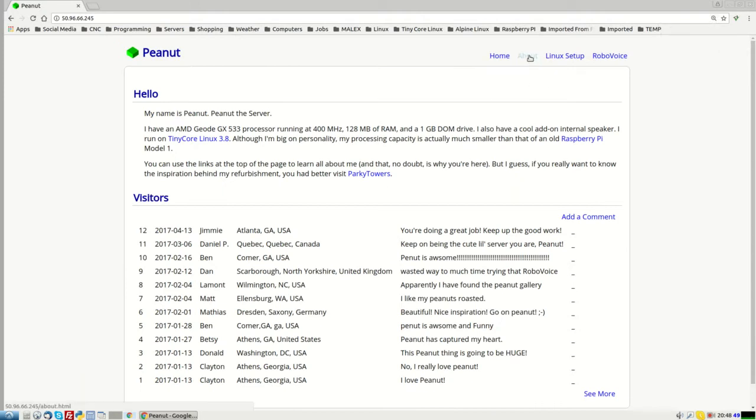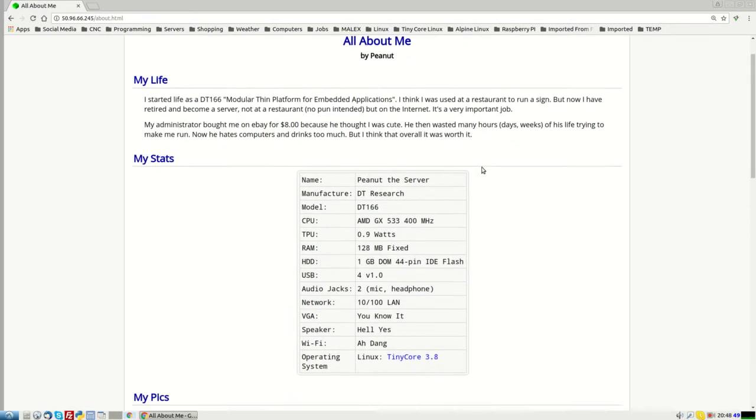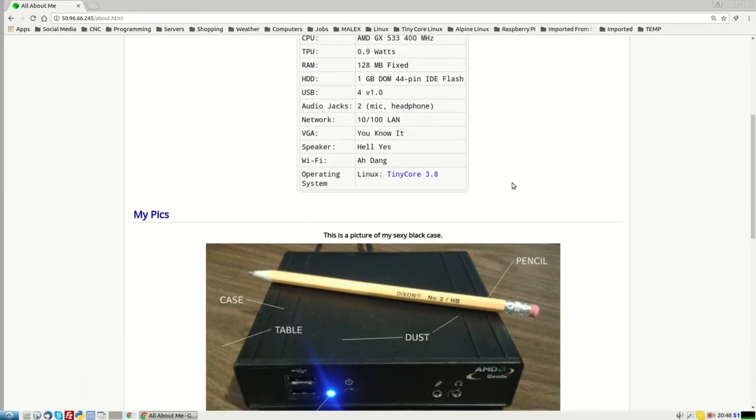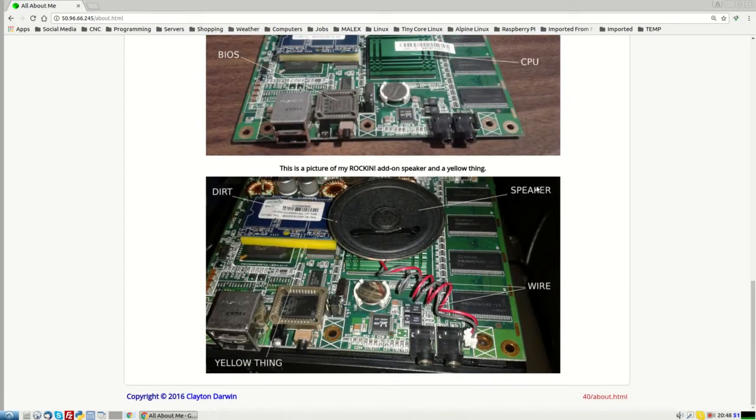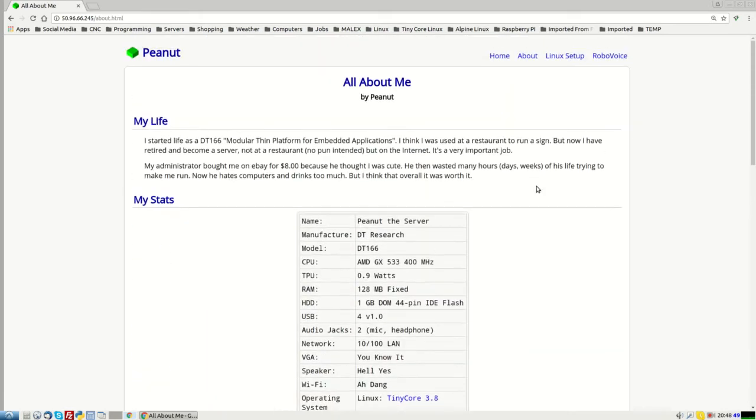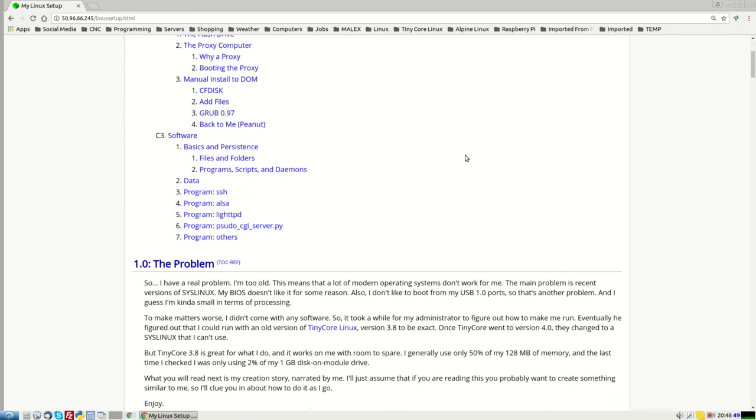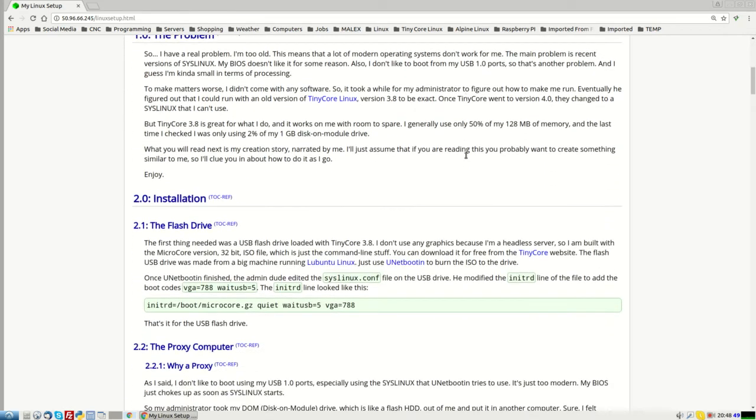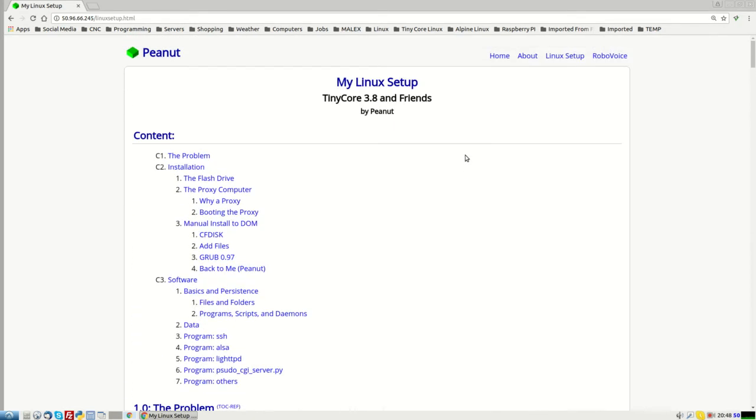You can go to this about page and it tells you the specs and shows you some pictures of stuff we saw in the video. If you're really interested in the Linux setup, you can go here and look at the Linux setup. It was a difficult thing to get this running. I had to go back a few versions of Tiny Core Linux to make it work. But there it is. You can read all about it.